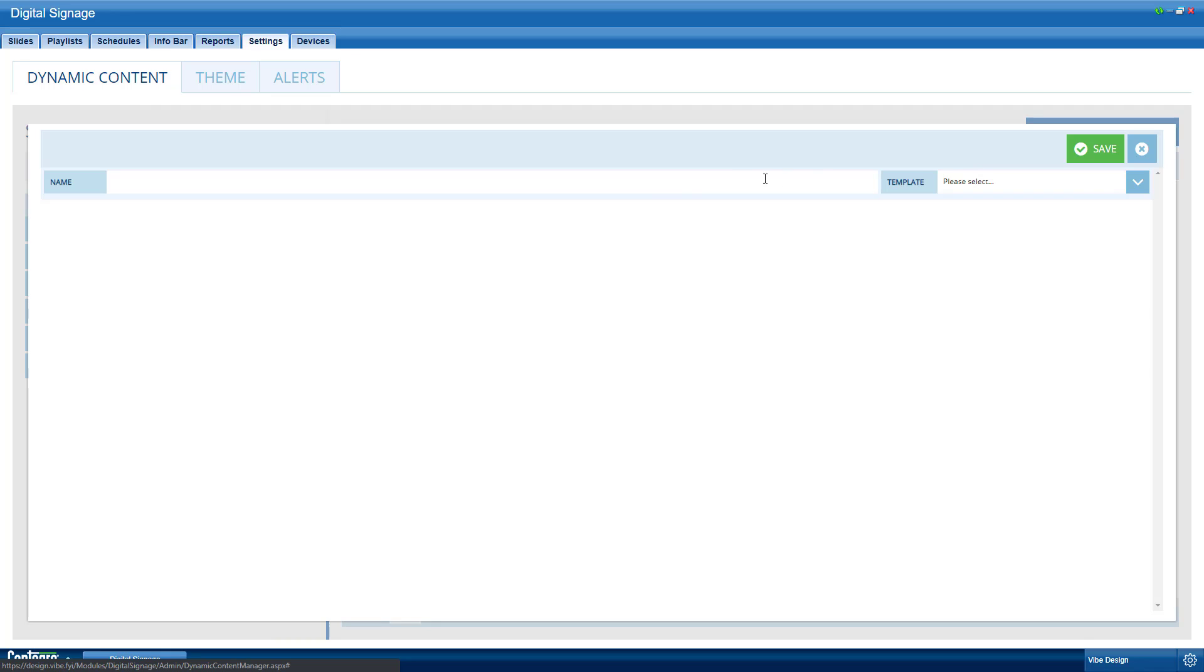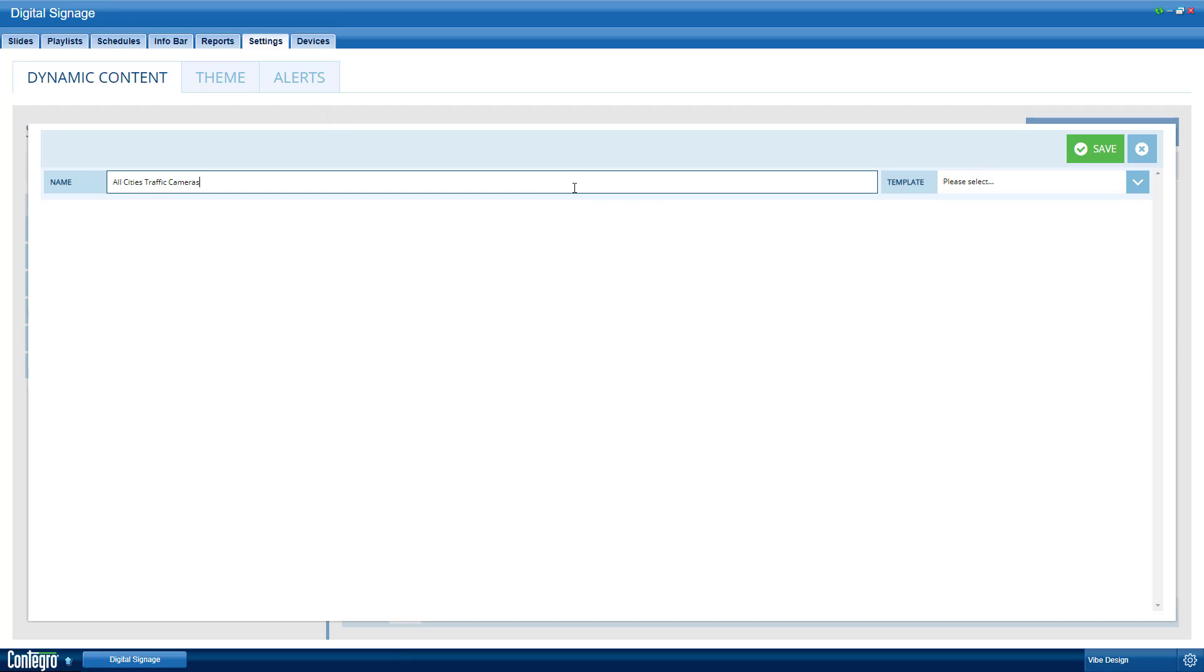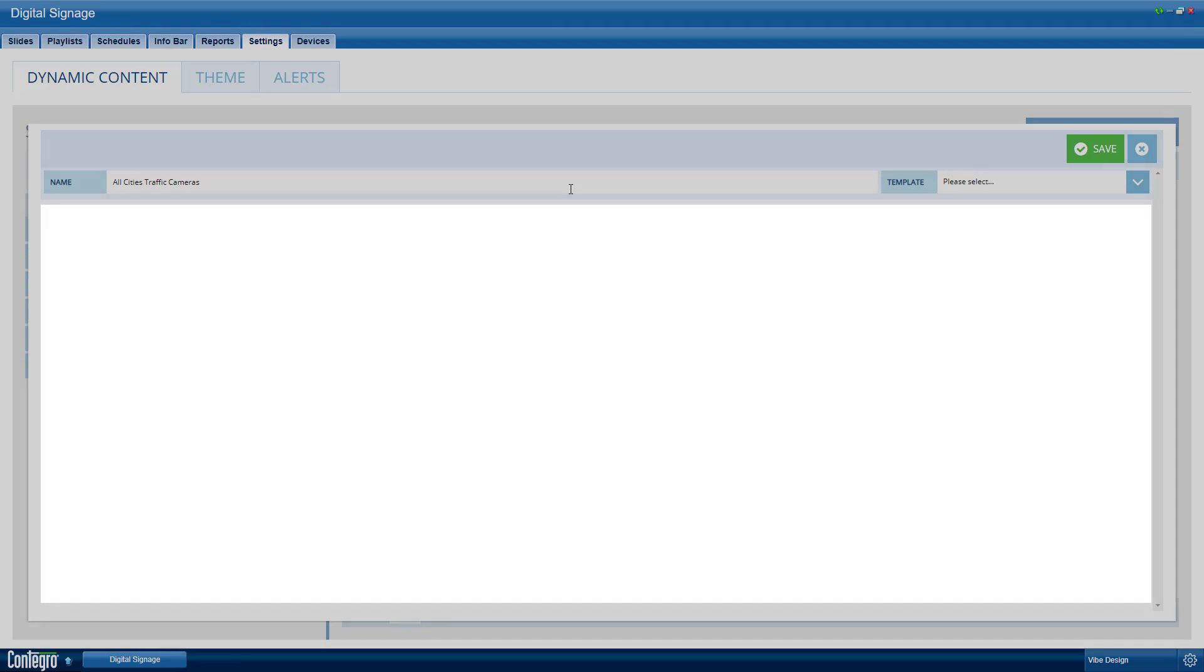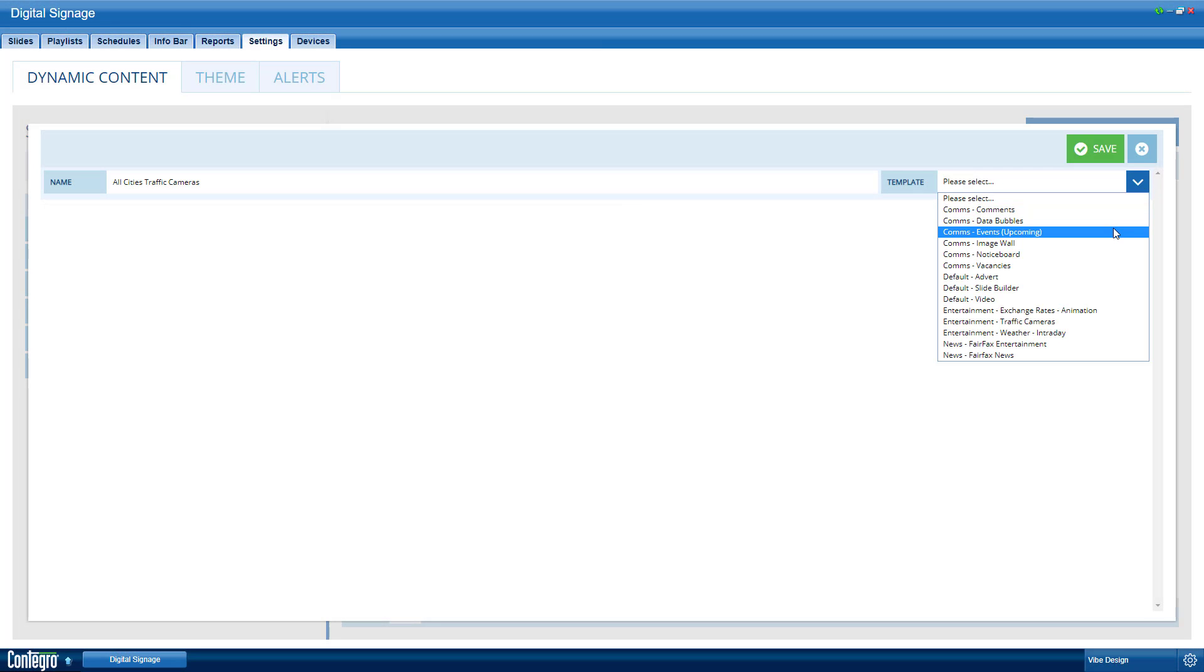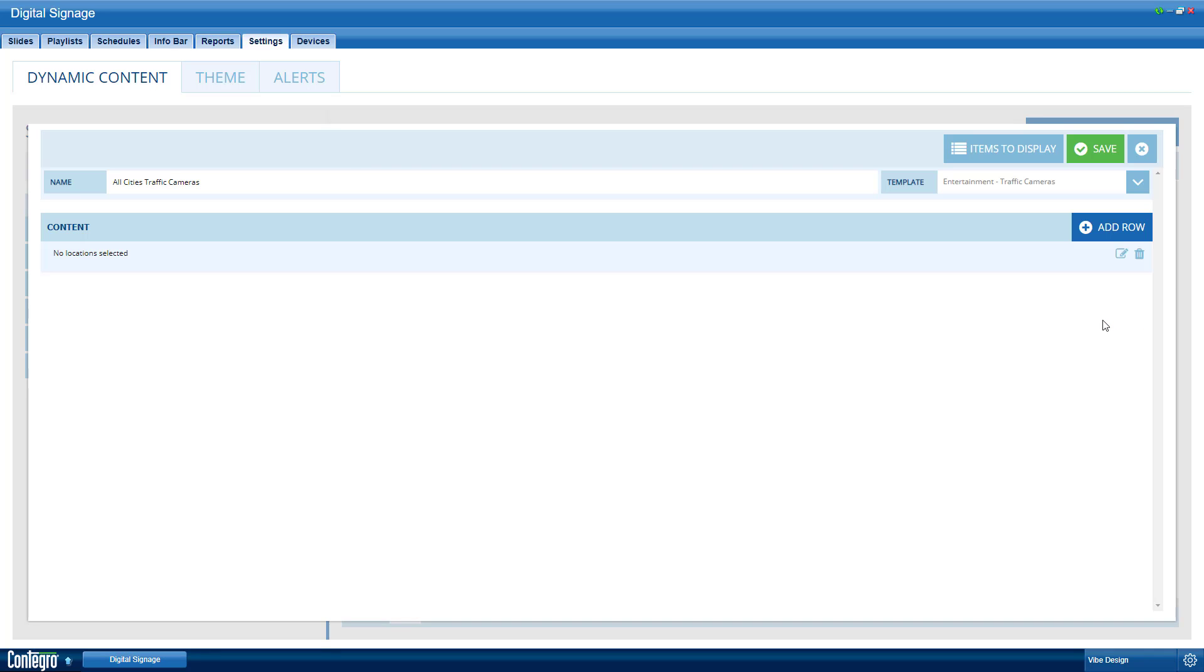Let's create a new dynamic content feed and call it traffic cameras. By default, the settings should be blank. To see the content options, select the slide template. Since we're making a traffic cameras feed, select the traffic cameras template.